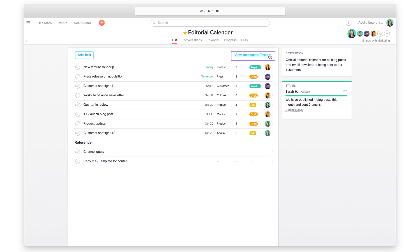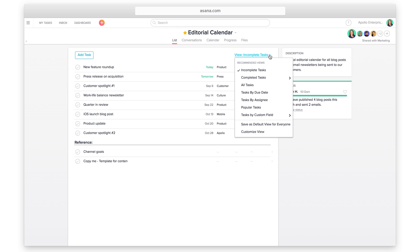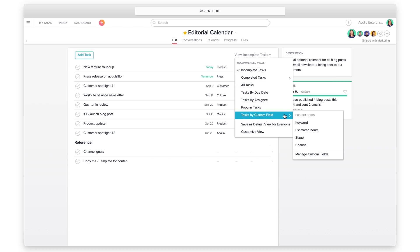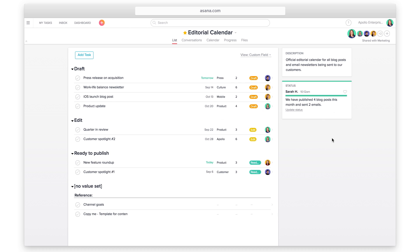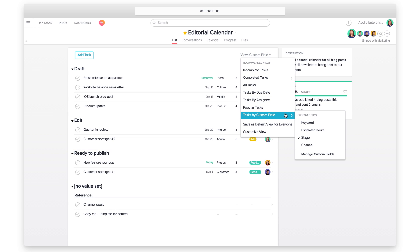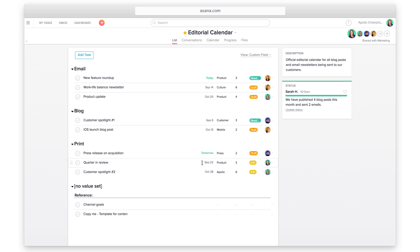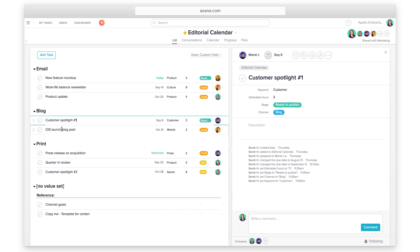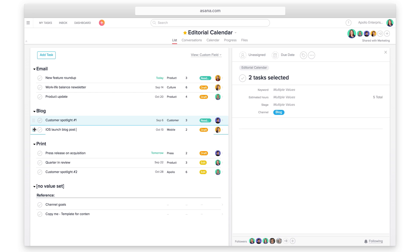Use the view drop-down to sort your project by custom fields. Sort by stage to see everything that is ready to publish. Sort by channel to see upcoming content for each channel. Multi-select tasks to add up the hours being dedicated to a certain channel.